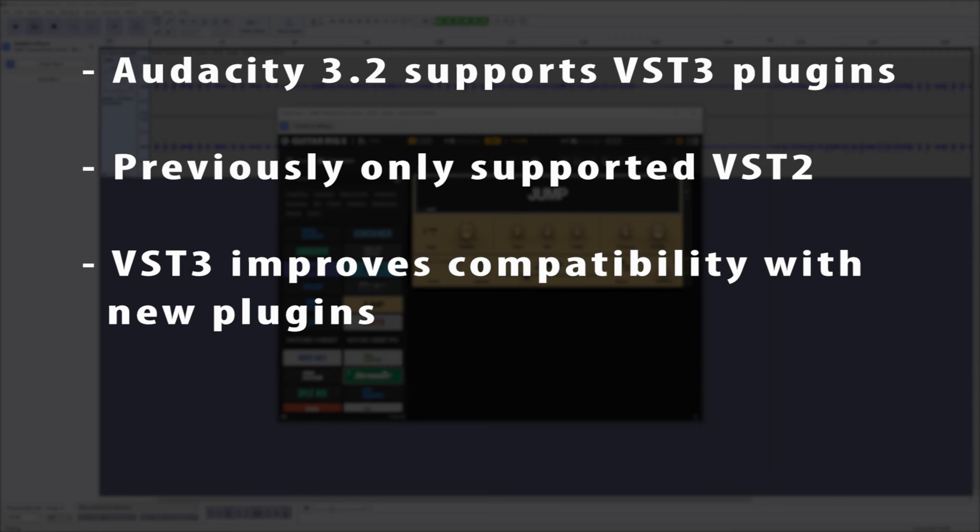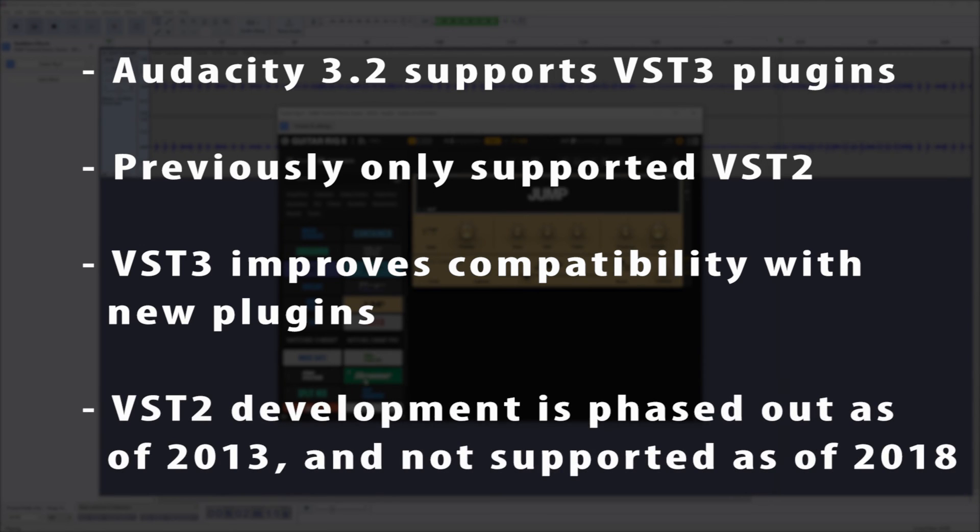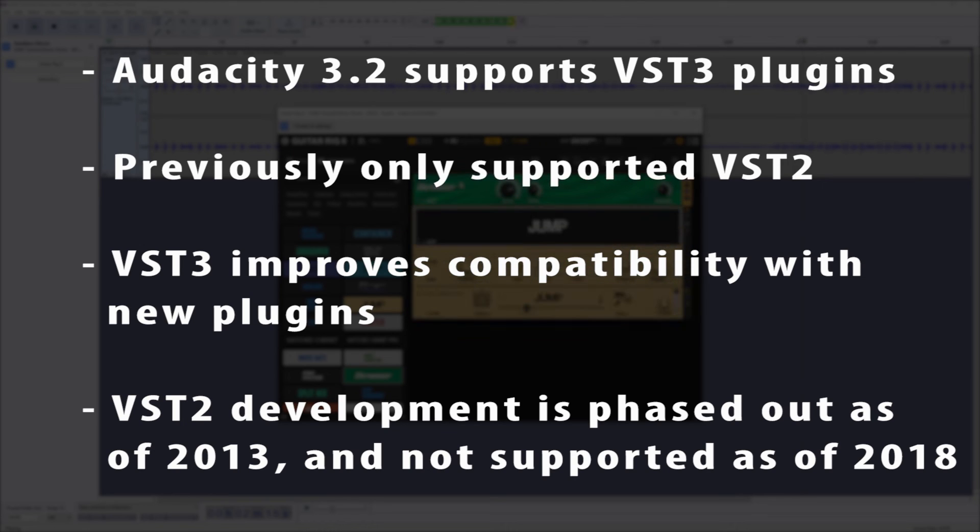Steinberg has recommended phasing out VST2 development as of 2013, with no further support for the SDK as of 2018, so moving into VST3 is not only a good feature, but essential to Audacity being able to support any new plugins that are being developed now.